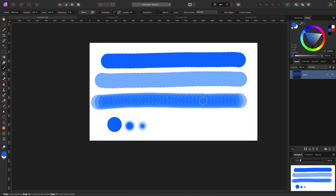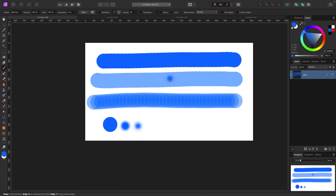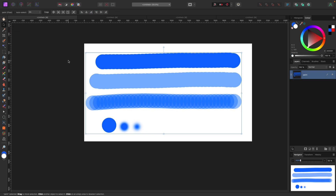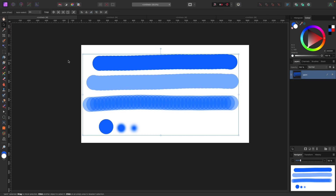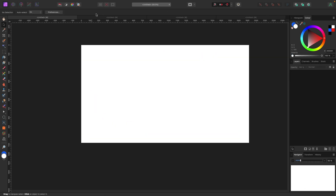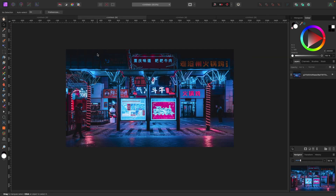Personally, I have my flow very low, my hardness almost always at zero, and my opacity very low. It's going to depend on what you're working on, but that's essentially how I work. Those are what those settings do.